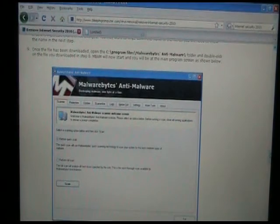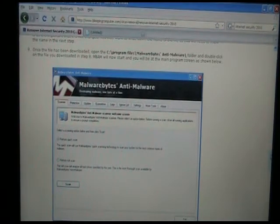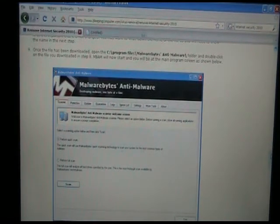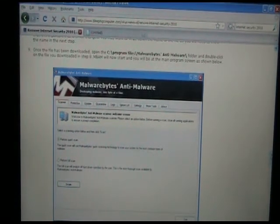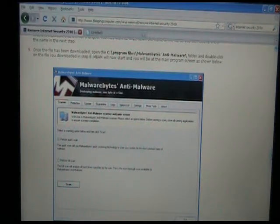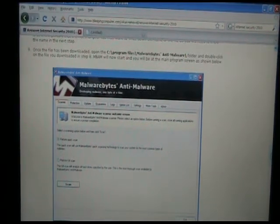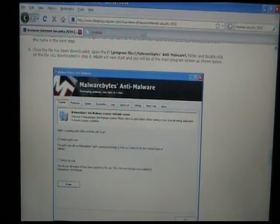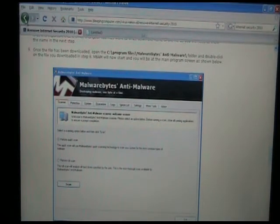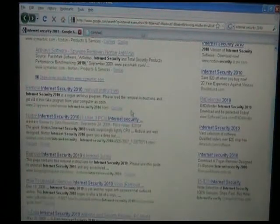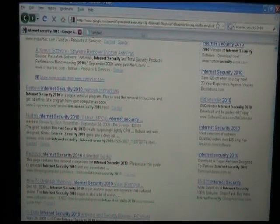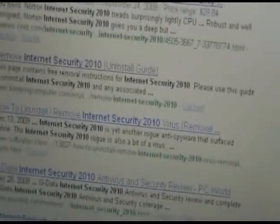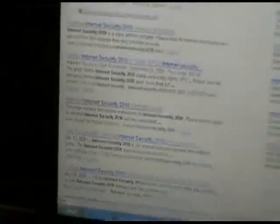Okay, skipping ahead here just a bit. I found a way to sort of get rid of it by going to this website called bleepingcomputer.com. You can find this website if you have the Internet Security 2010 problem by simply opening up your Firefox browser, Google searching for Internet Security 2010, and it should be about the fifth or sixth one down. Basically it's a removal guide. It says remove Internet Security 2010 uninstall guide as you can see right here at bleepingcomputer.com.